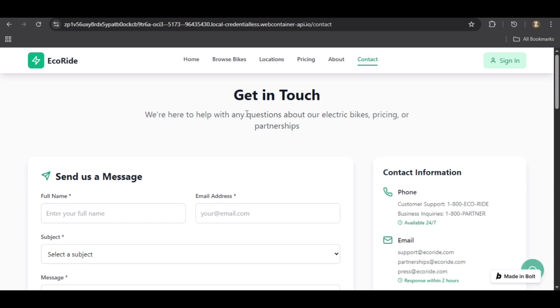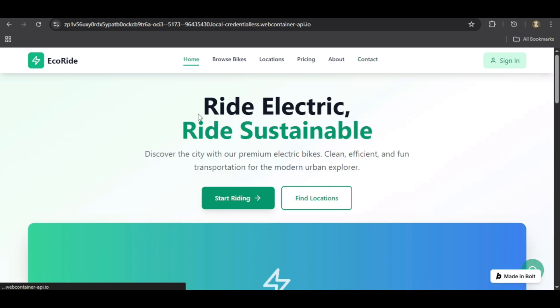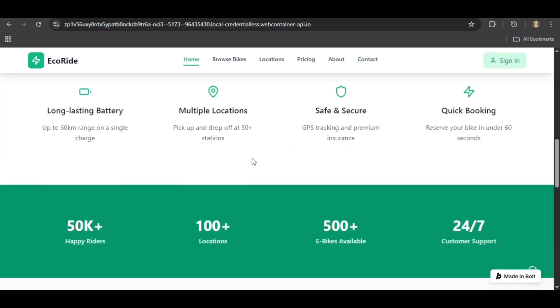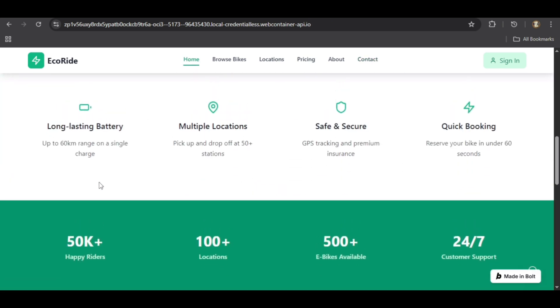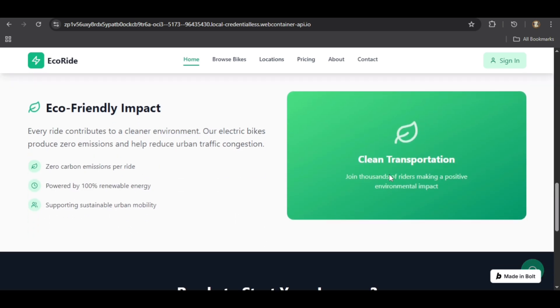So there you have it. In just a few minutes, we've gone from a detailed prompt to a complex multi-page website with interactive features.